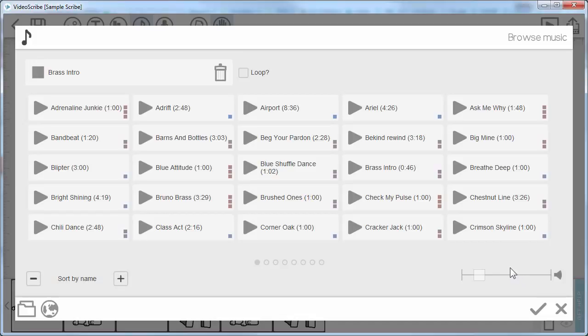If I don't like that one, I want to choose another one. I just select something else and it would appear and I can preview it.